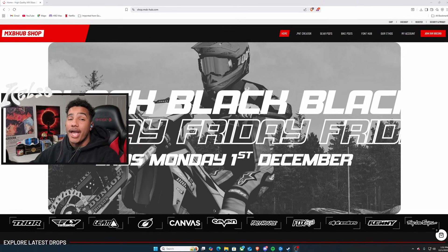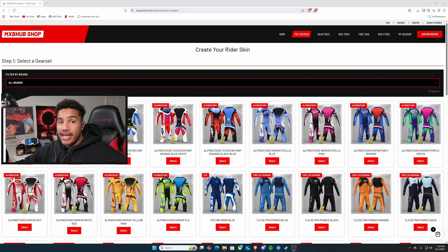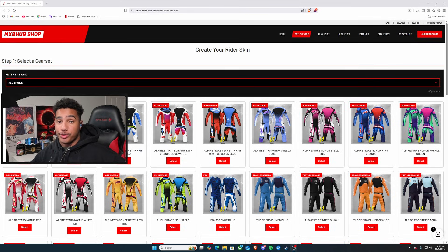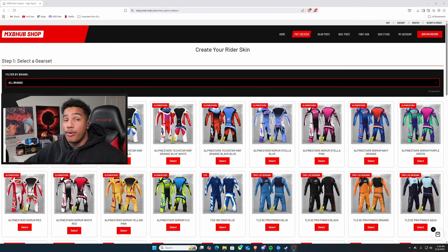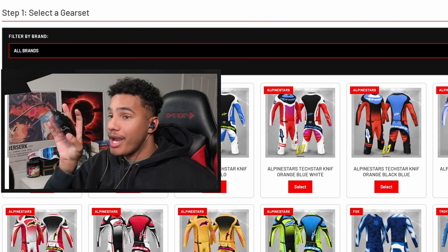Well, look no further because this is the one-stop shop. Welcome to MXB Hub, created by the boy Otea. MXB Hub has so much in store for you. You're going to be able to create your own gear set at the palm of your hand, literally your mouse.